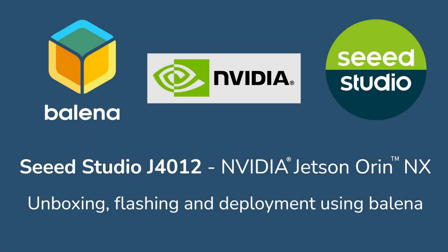Hello and welcome to the CJ4012 unboxing, flashing, and deployment video using Balena.